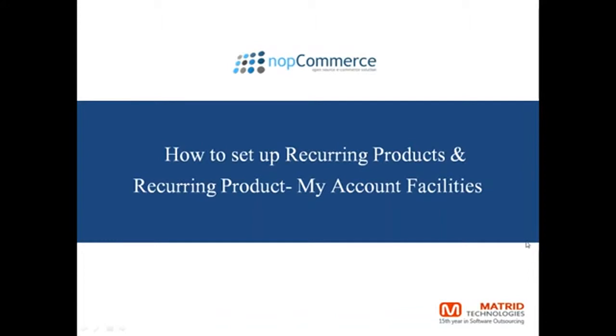A very good morning. This is Ruhani on behalf of Matriot Technologies welcoming you to a learning session on NopCommerce. In today's video we will discuss how to set up recurring products and recurring product my account facilities for the NopCommerce store.